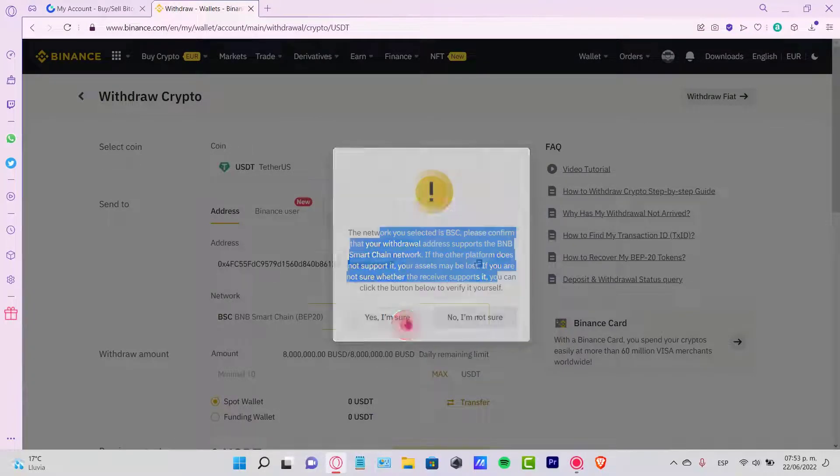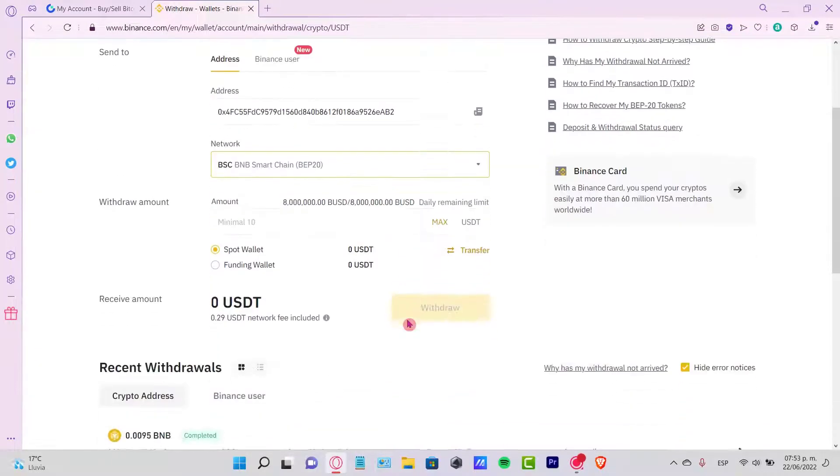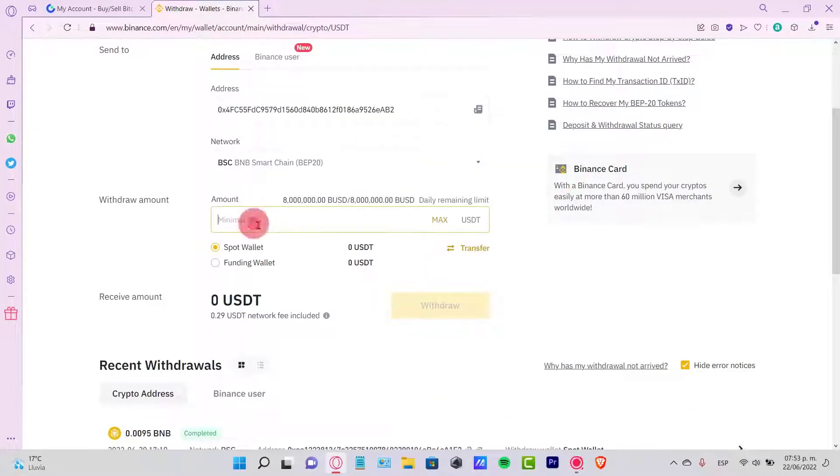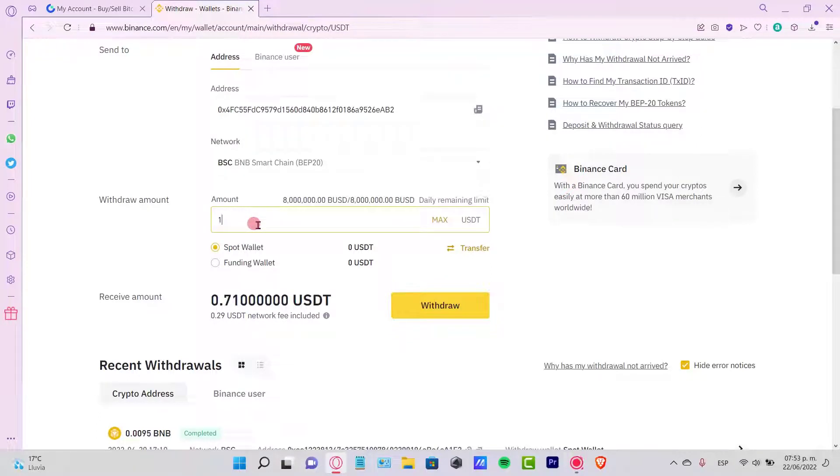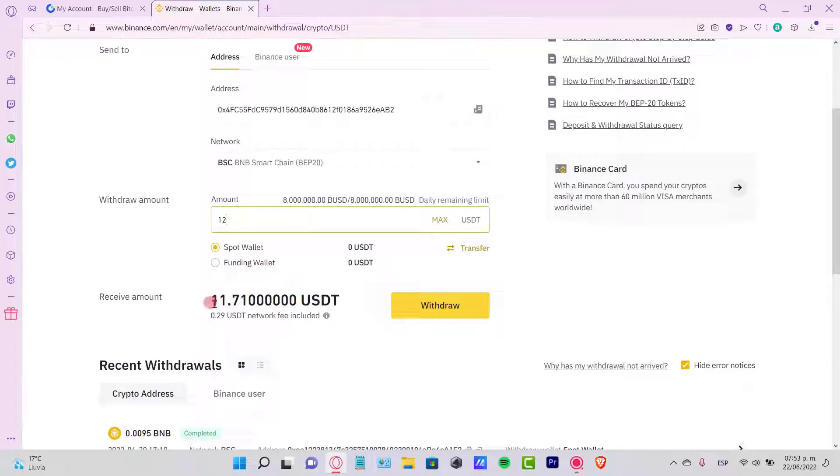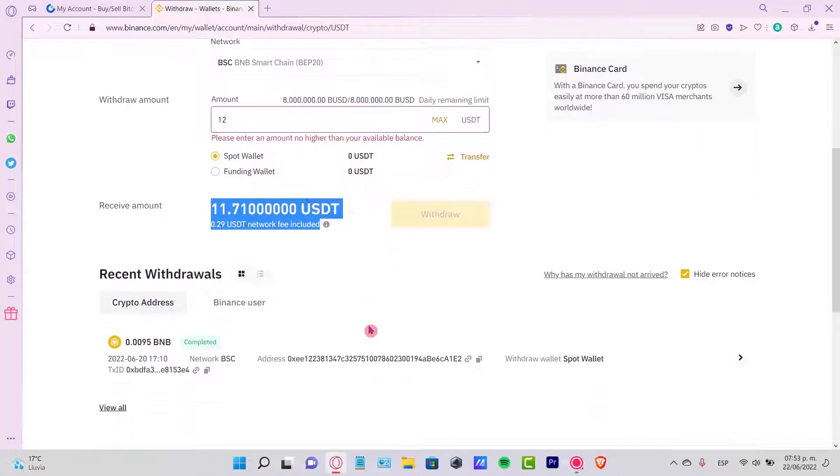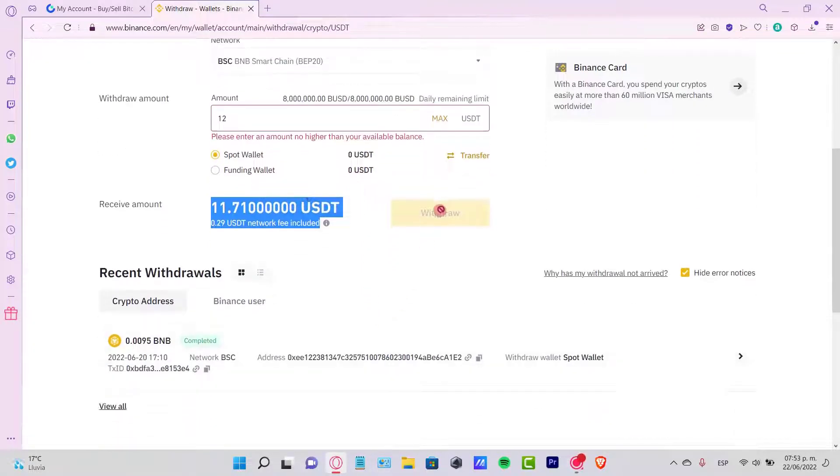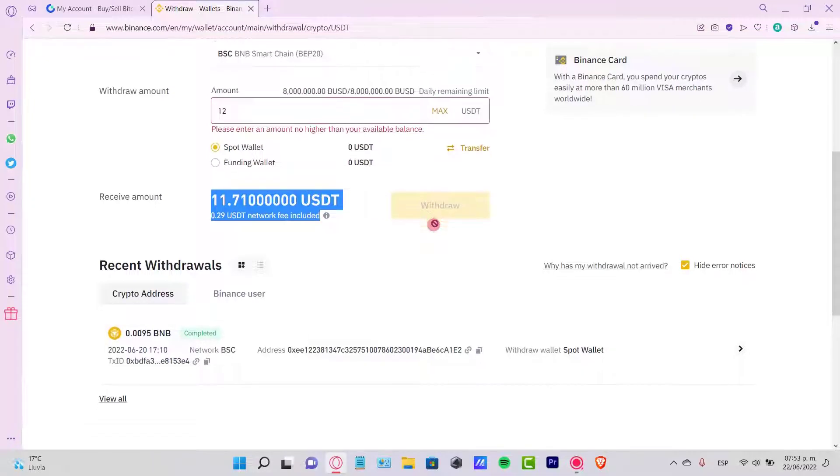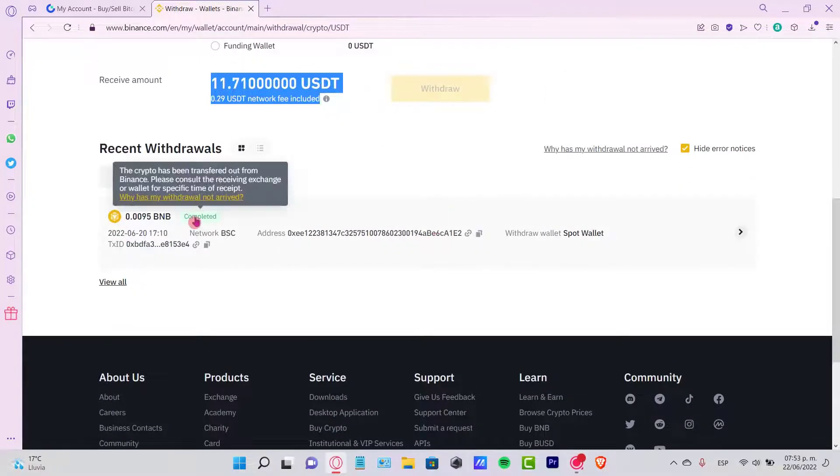After you select this one, it asks if you're really sure. I'm going to say yes, I'm sure. Then what you want to do is put the amount that you want to send using your Spot or your Funding Wallet. See how much you're going to be paying and just click into Withdraw.